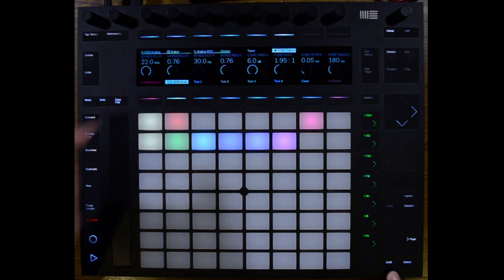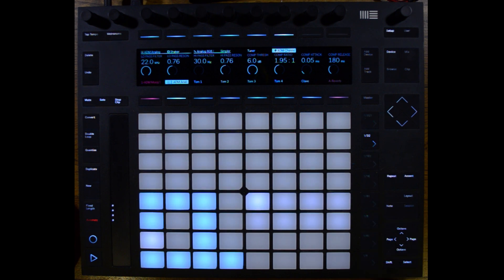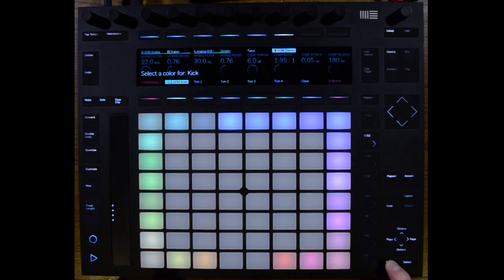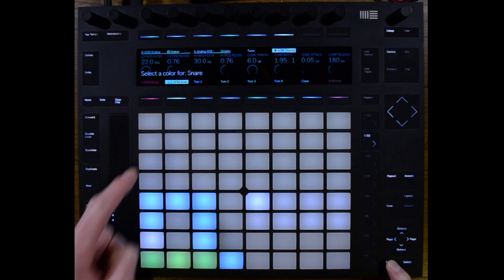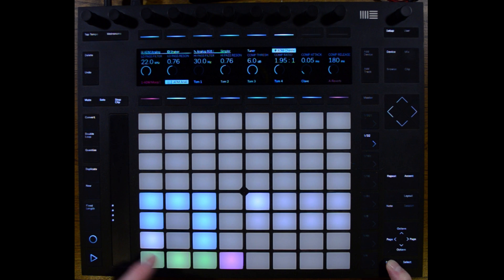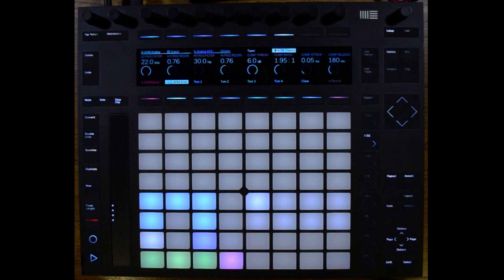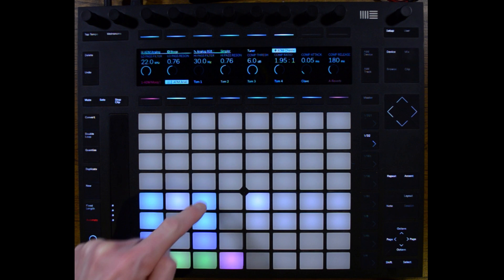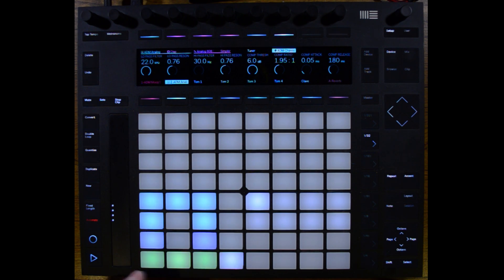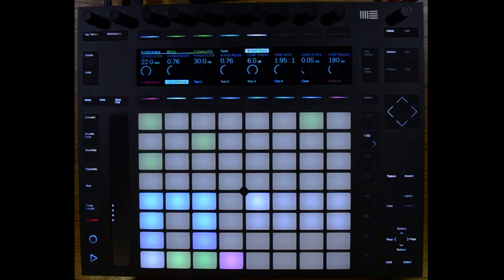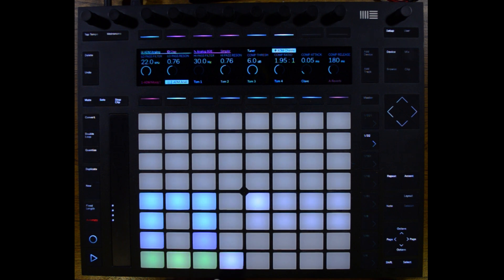We can also change the colors of drum rack pads. This is great for organizing our samples within our drum rack. The process is the same — we hold down Shift and select a pad, then just select the color to change that pad to that color. Our drum rack has changed colors and the corresponding notes have also changed to match that pad.